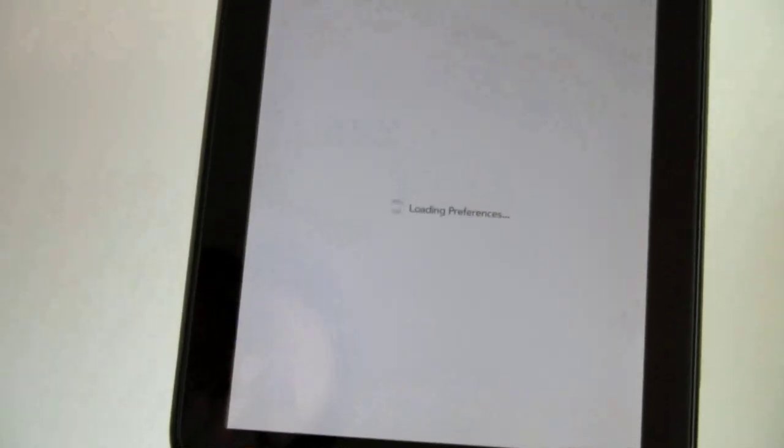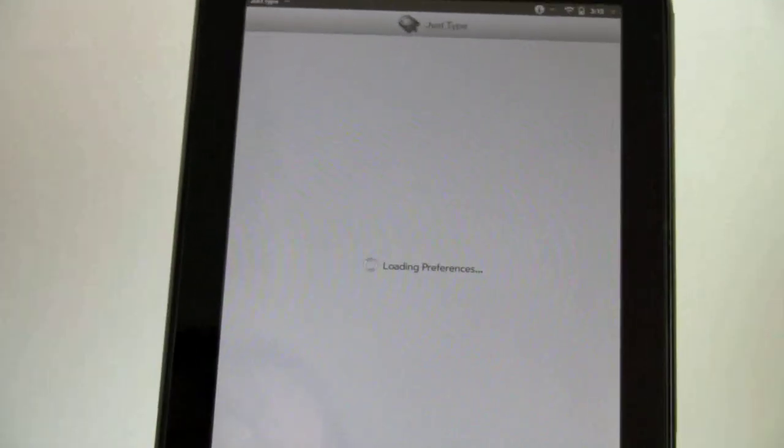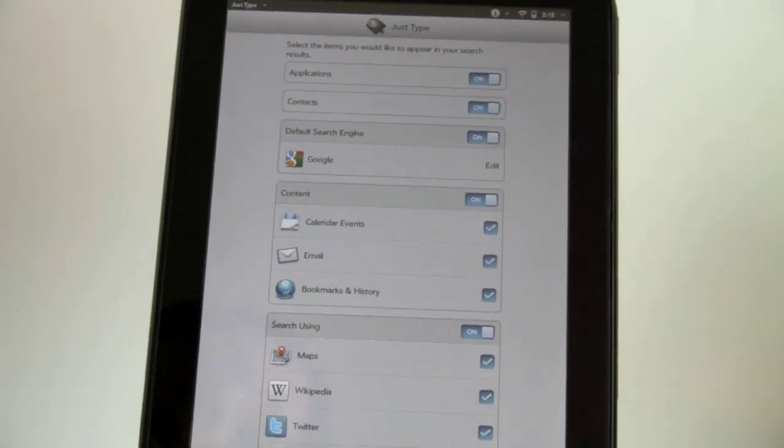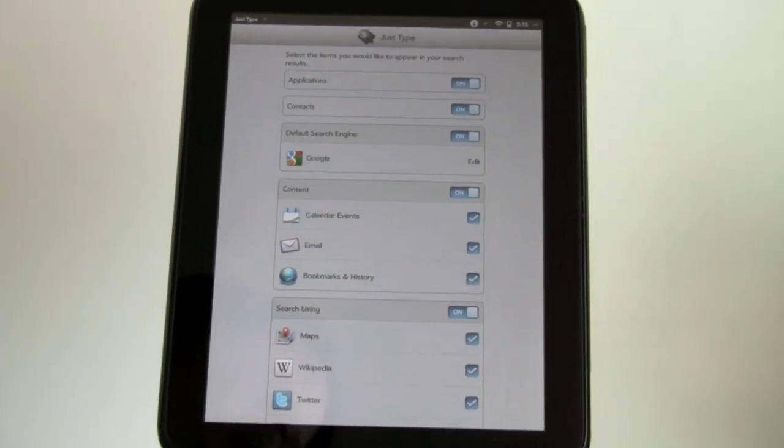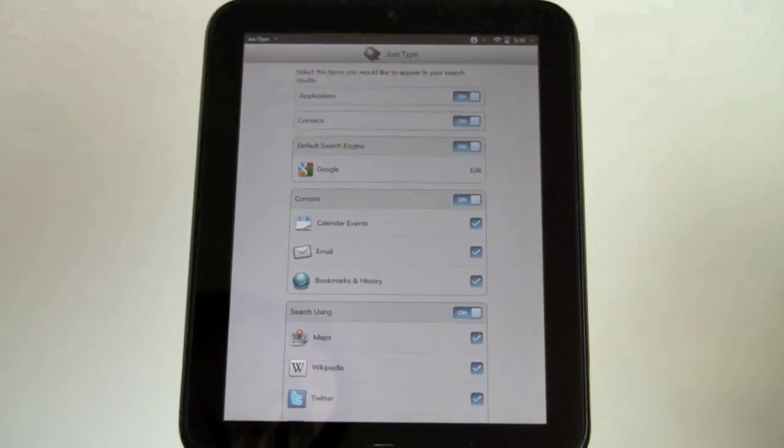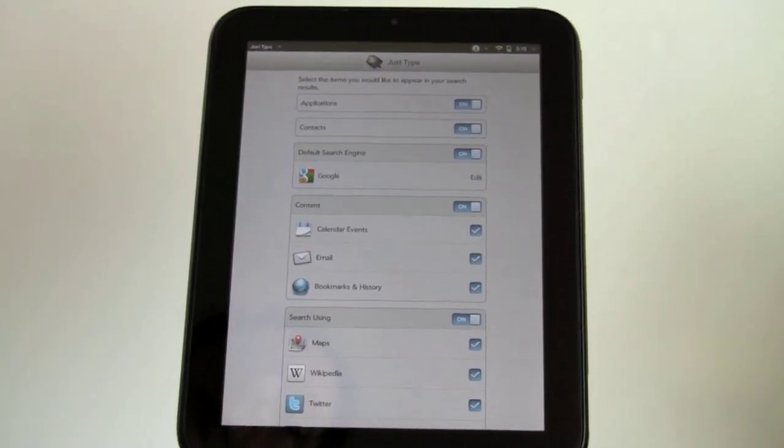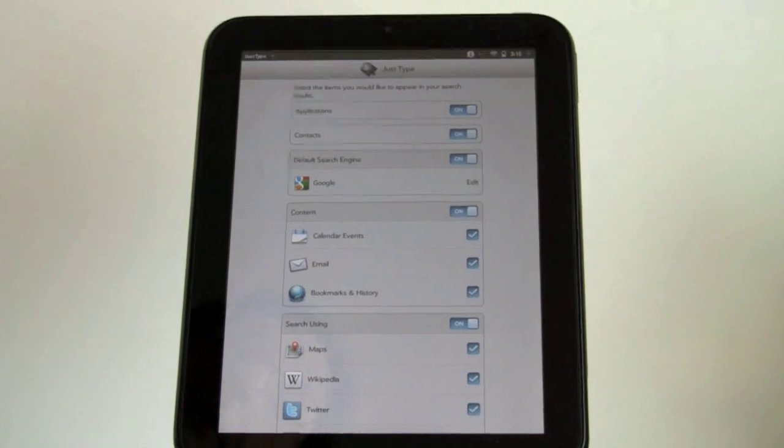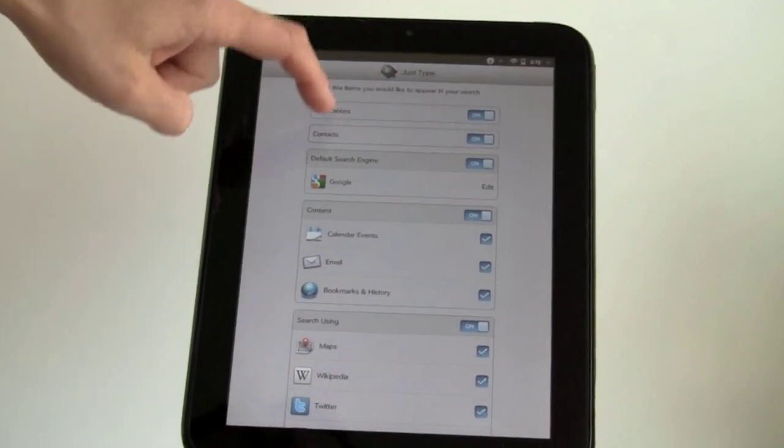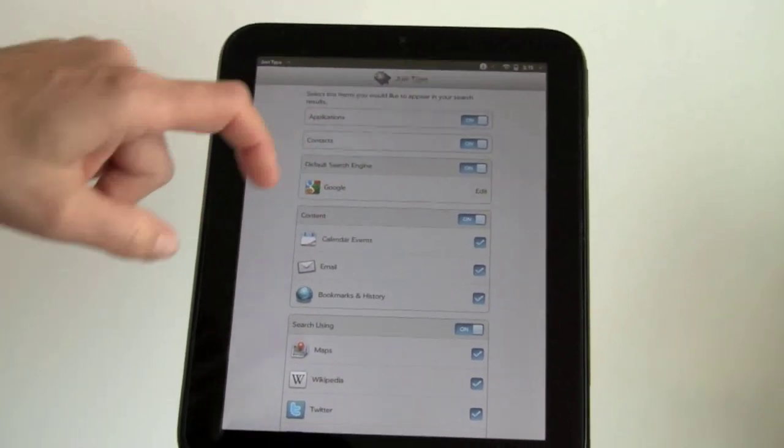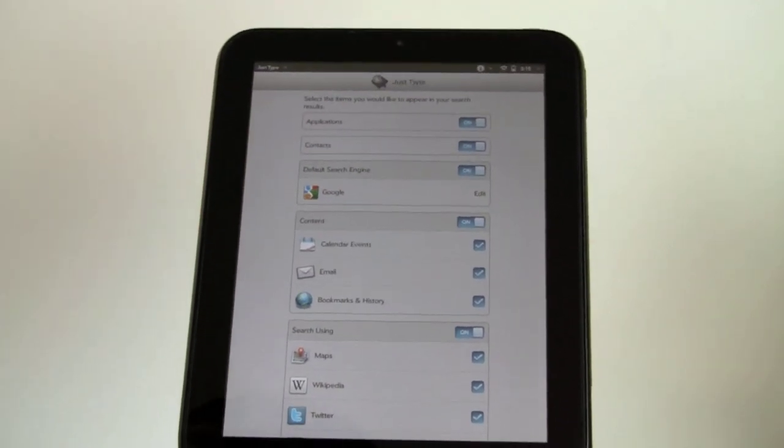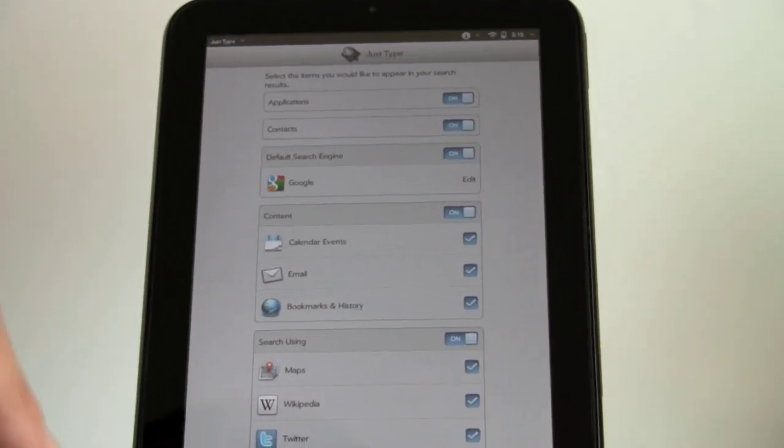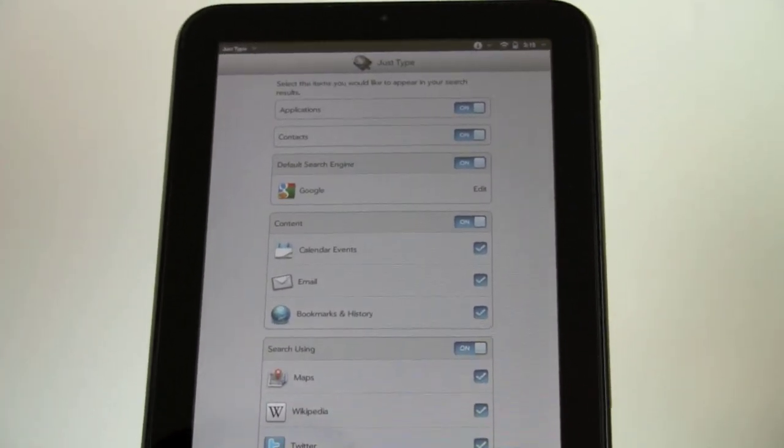It's taking a little while to load the preferences for some reason. So Just Type is the universal search that's built into WebOS. And it doesn't just search Google, your contacts, and your calendar. You can search applications, contacts, Google, which is by default if you type something in and just hit the enter key instead of using the pop-up list of search results.